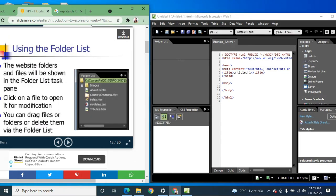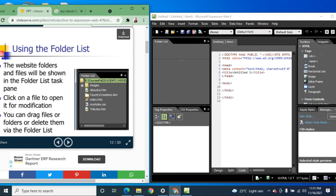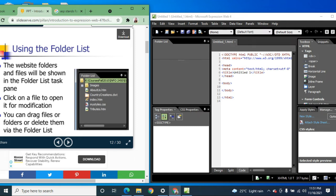Website folders and files will be shown in the Folder List task pane. Click on a file to open it for modification. If you have existing files, you can see them in the folder list, click to open and modify or improve them. You can also drag files or folders, or delete them via the folder list.